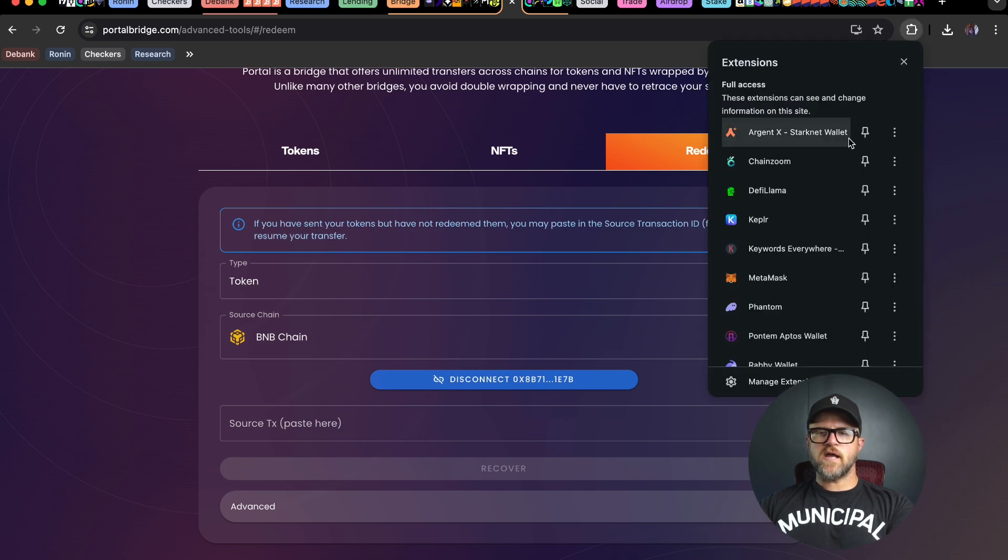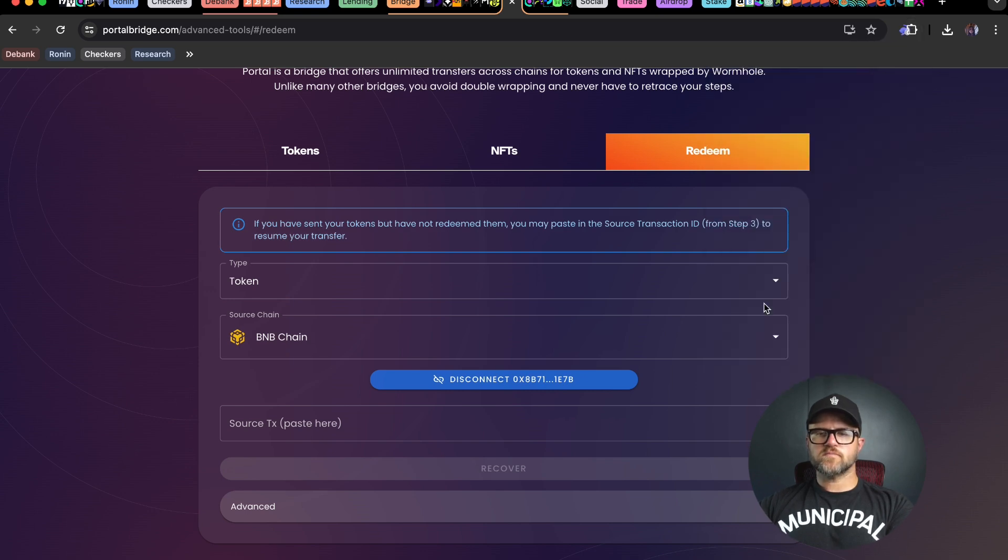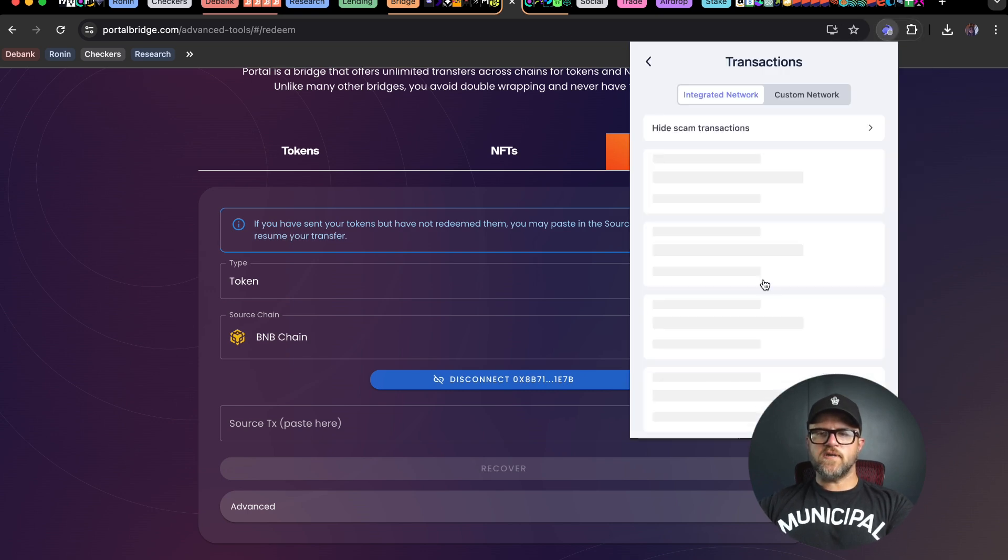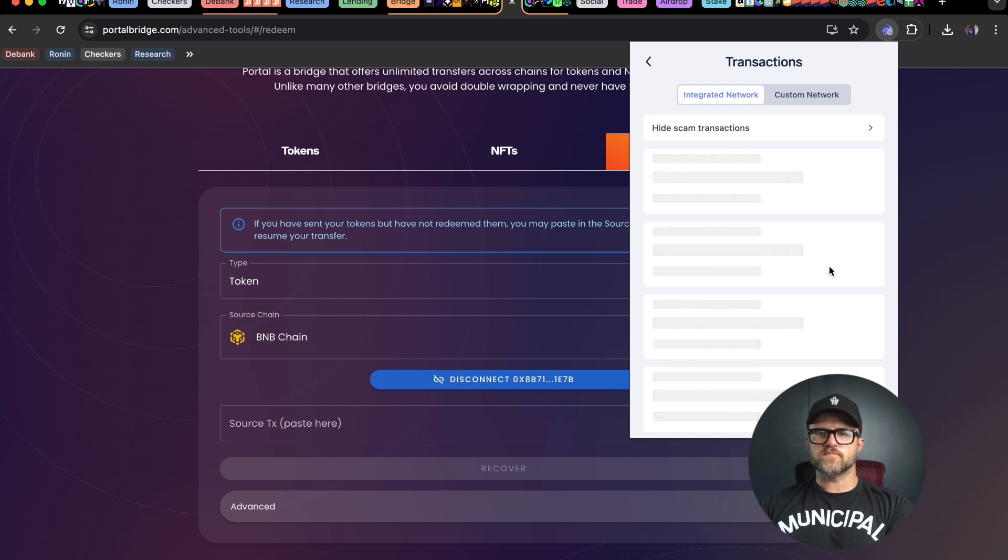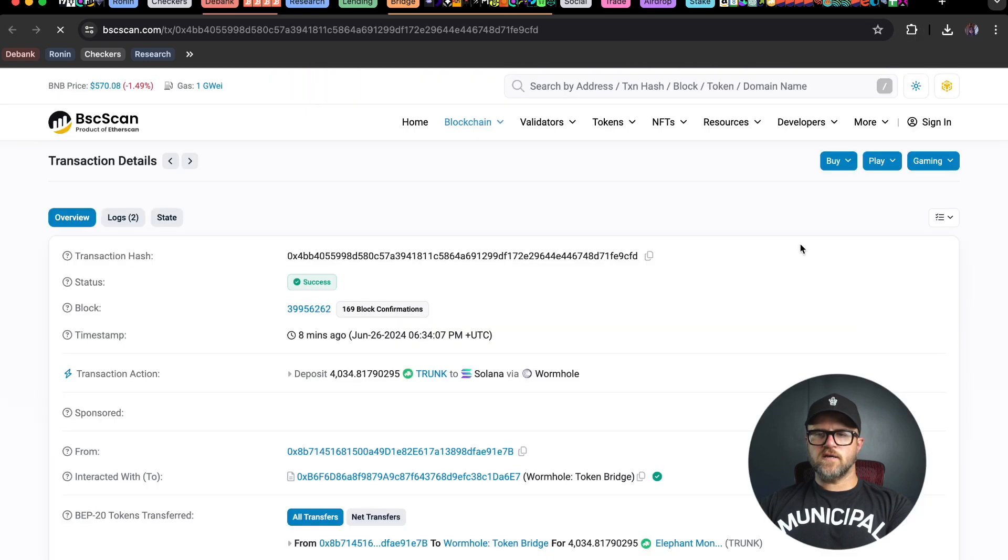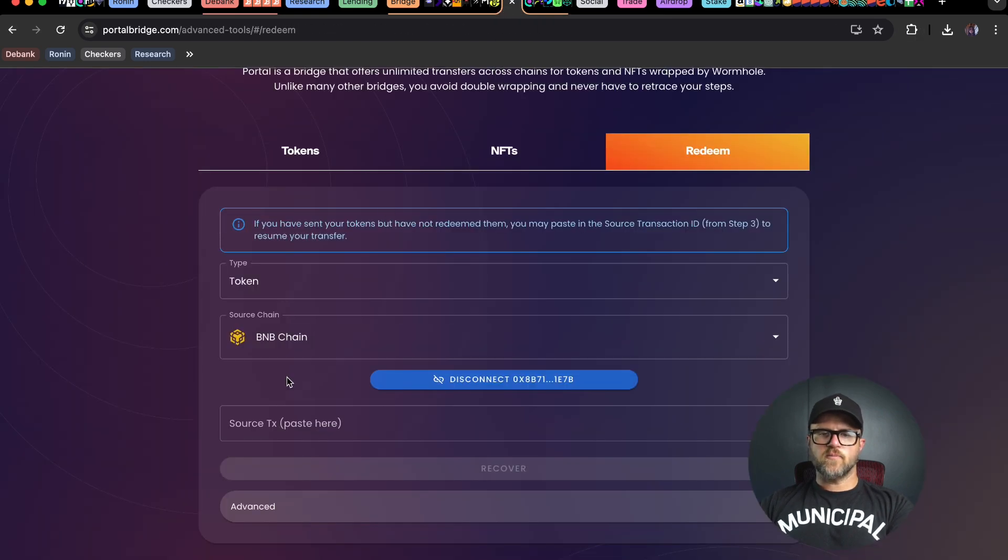I'm going to go to my Rabi wallet here and copy the transaction hash from the transaction where we did the transfer. I'm going to click on this. The transfer address is right here. I'm going to copy this, go back to portal bridge and paste this in.